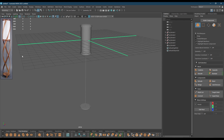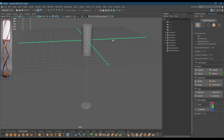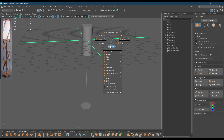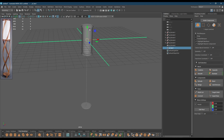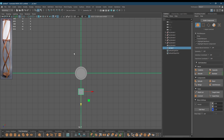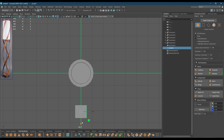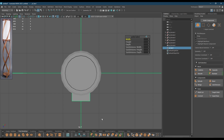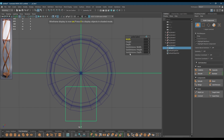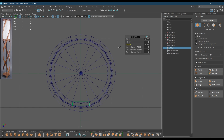Now we need to model this tour part, so for this I'm going to take a cube, bring this out, go to top view, place it here, go to wireframe mode and I'm going to change the width and depth first.